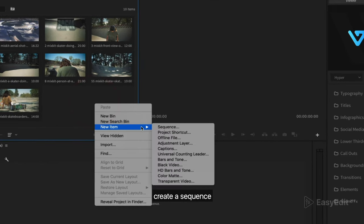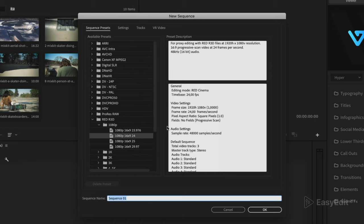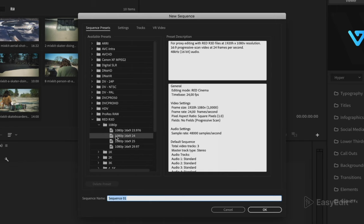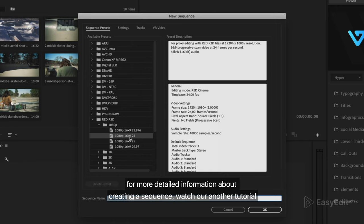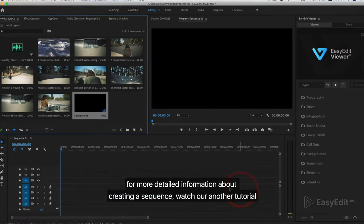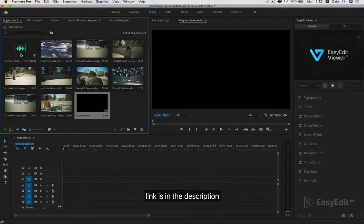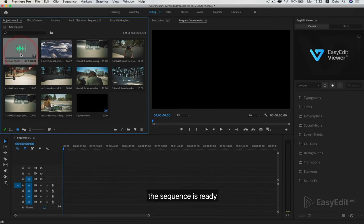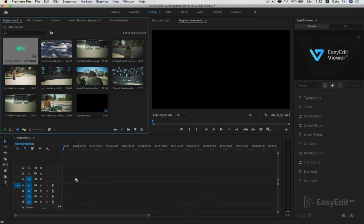Create a sequence. Choose the aspect ratio 16 by 9. For more detailed information about creating a sequence, watch our another tutorial. Link is in the description. The sequence is ready.